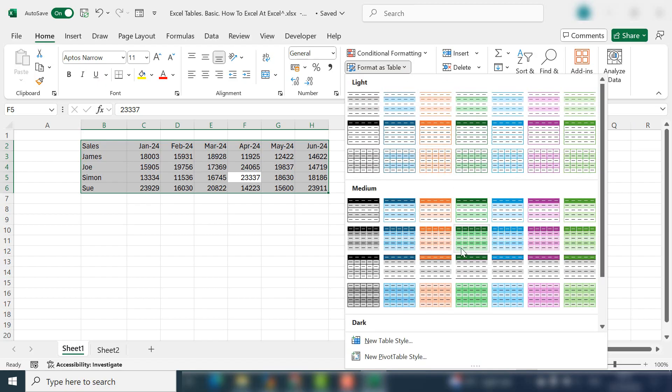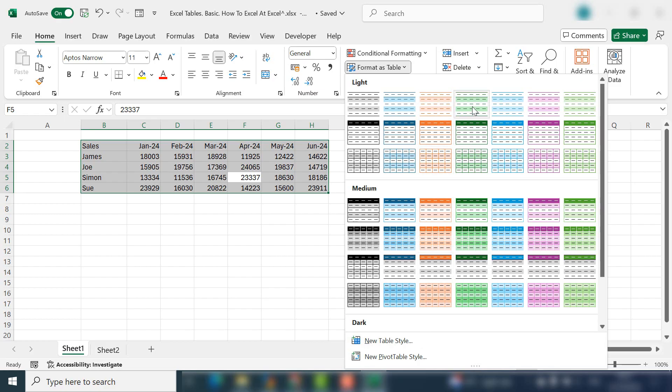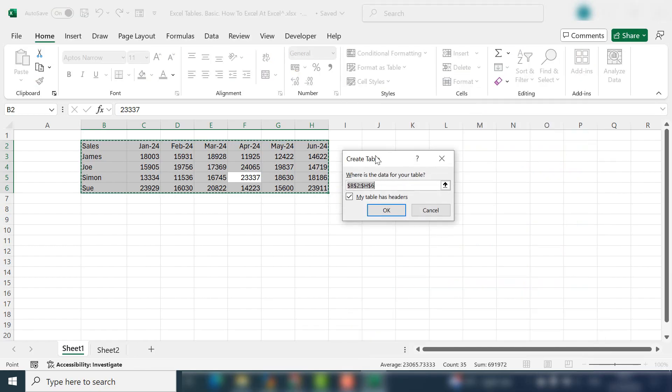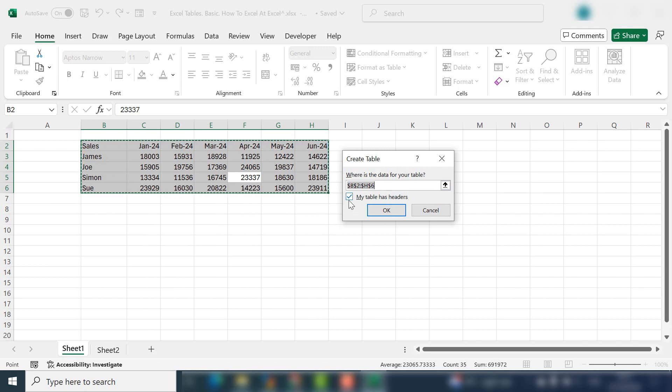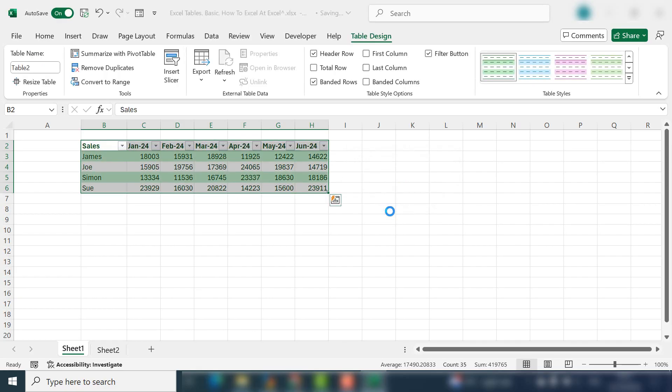Excel will suggest some that are pre-formatted for you. If you're new to this, I'd suggest that you select one of the pre-formatted ones, but there is the option to create your own as well. But let's just stick with the basics today and select the light green. So straight away another window pops up and it asks for confirmation of where your data for your table is, which is correct here. If your data has column headers, then ensure that 'My table has headers' is ticked and hit OK.